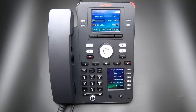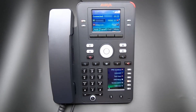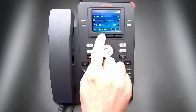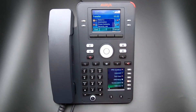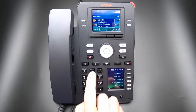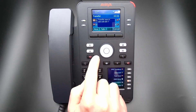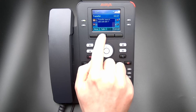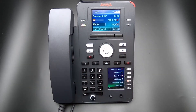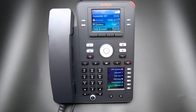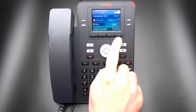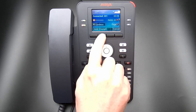To transfer a call using Consultive Transfer with a J100 Series phone, select Transfer. This will place the caller on hold and you can enter the destination of the transfer. Select the Call soft key and select the Talk soft key. This will place a call to the user and you can announce the transfer. Press the Cancel soft key to return to the original caller or the Complete soft key to complete the transfer.